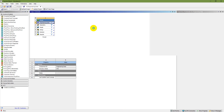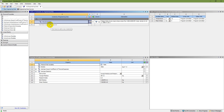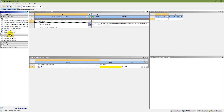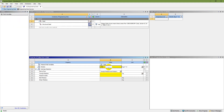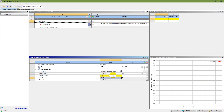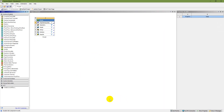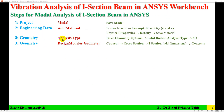Double-click on Engineering Data and click here to add a new material. I'm using steel as the new material. From Physical Properties, drag Density onto steel, and from Linear Elastic, drag Isotropic Elasticity. The density is 7850 kg/m³, modulus of elasticity is 210 GPa, and Poisson's ratio is 0.3. Save the material and close it.